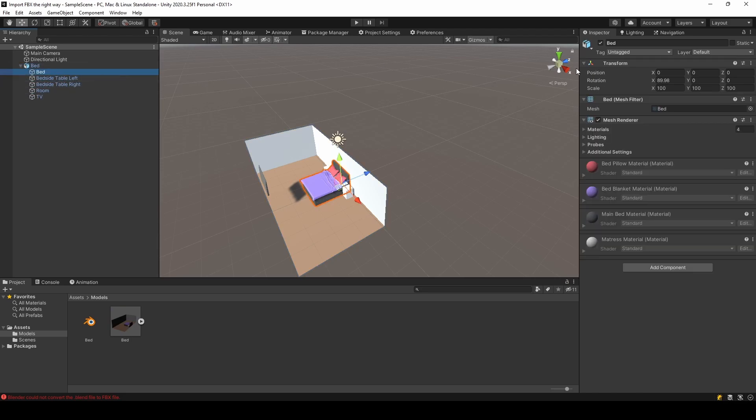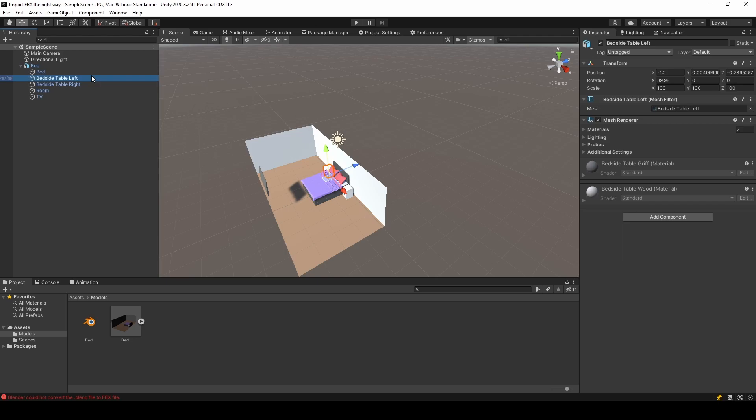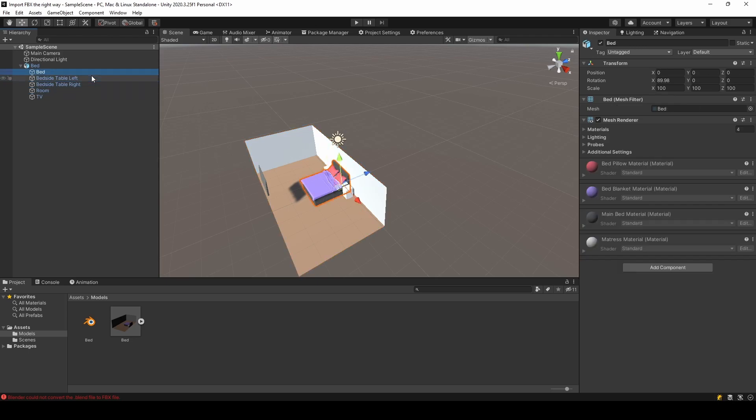They are rotated by 90 degrees, all of them, and the scale isn't 1,1,1 like we normally would want it to be. It's 100.